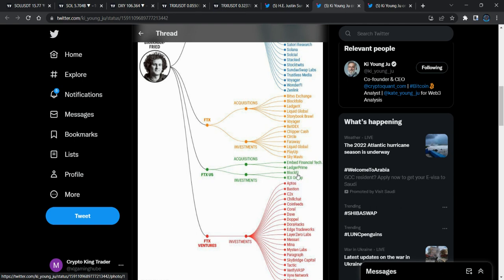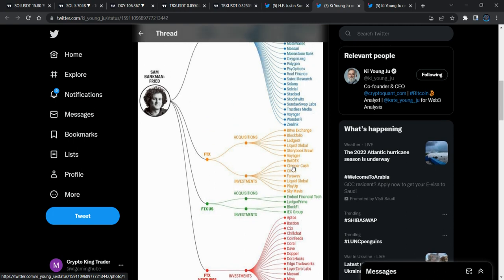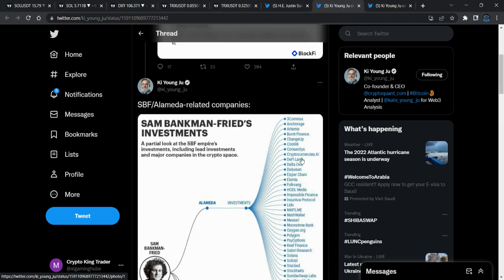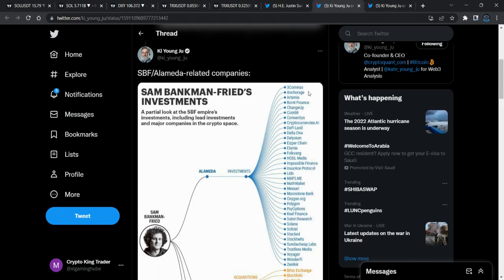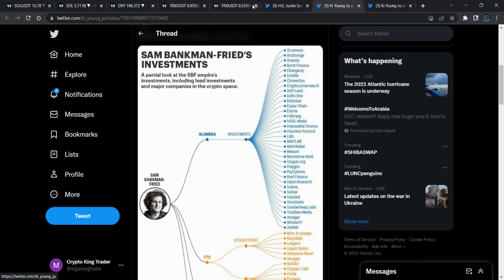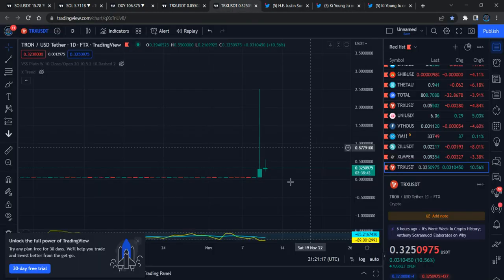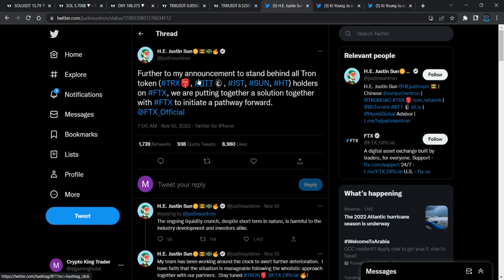BlockFi has already collapsed — you guys remember previously BlockFi already collapsed. It's getting too damaged. That's what I want to mention. This is the reason — I already gave this message and I'm trying to get confirmation from Sam Bankman-Fried's announcement.